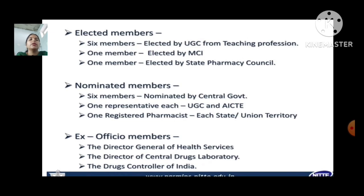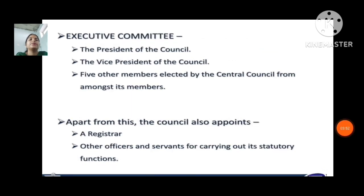Ex-officio members: the Director General of Health Services, the Director of the Central Drug Laboratory, and the Drug Controller of India.